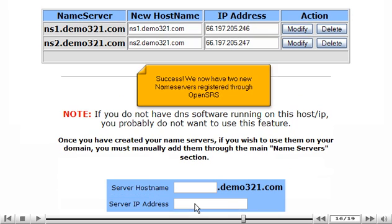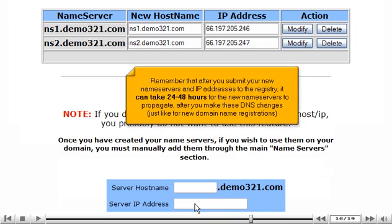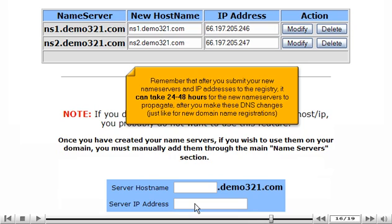Success! We now have our two new name servers registered through OpenSRS. Remember that after you submit your new name servers and IP addresses to the registry, it can take 24 to 48 hours for the new name servers to propagate after you make these DNS changes, just like for new domain name registrations.